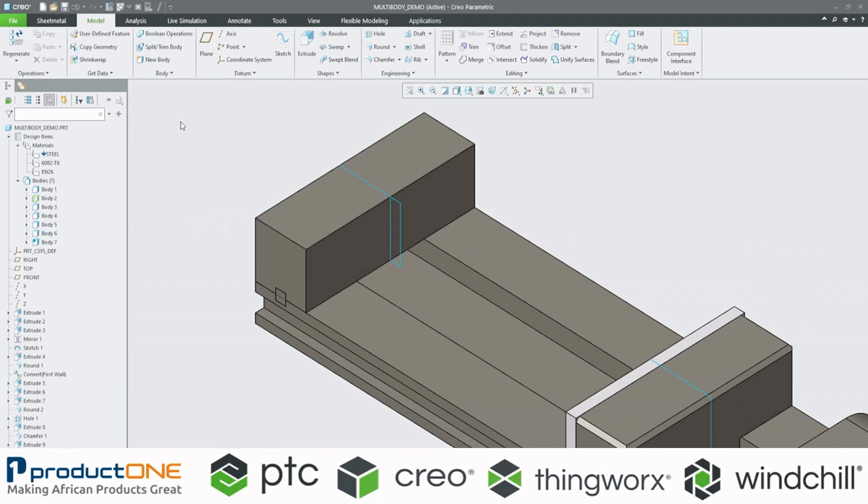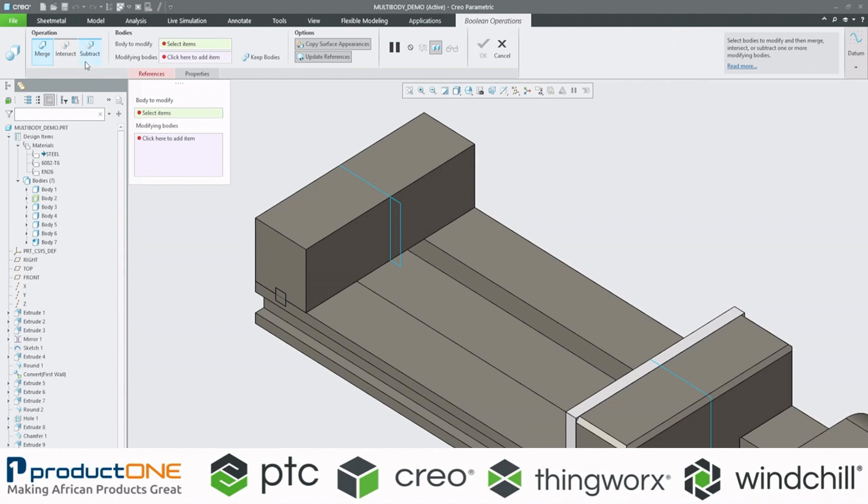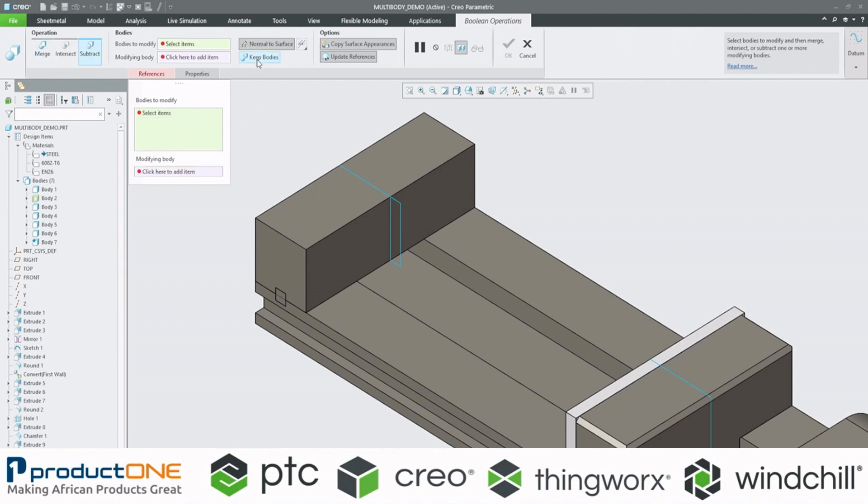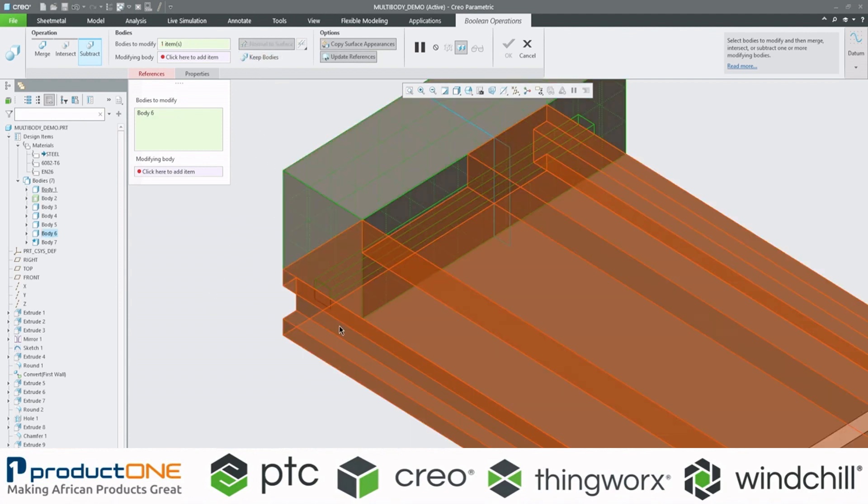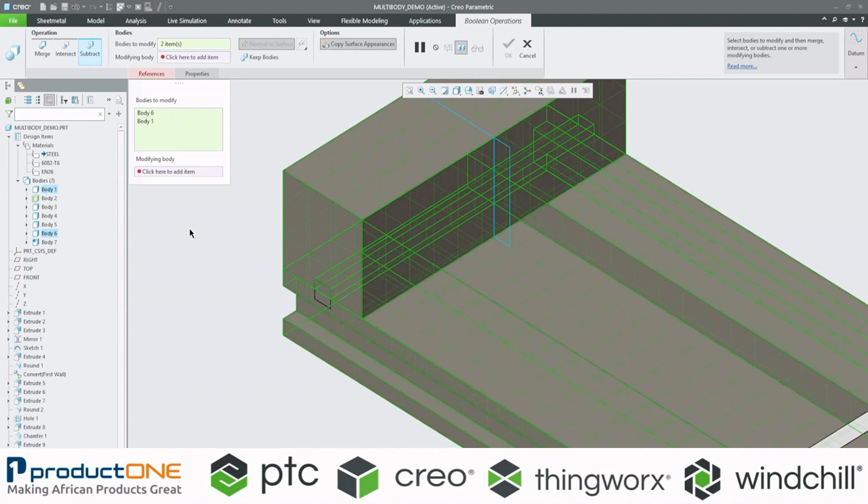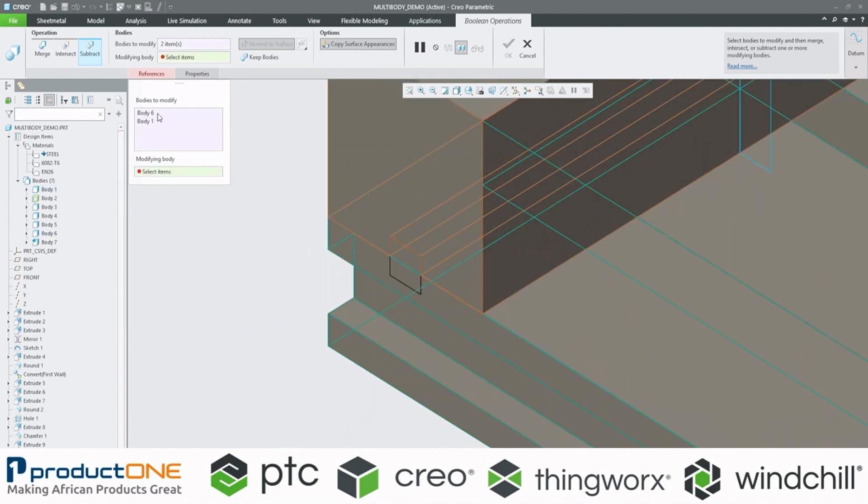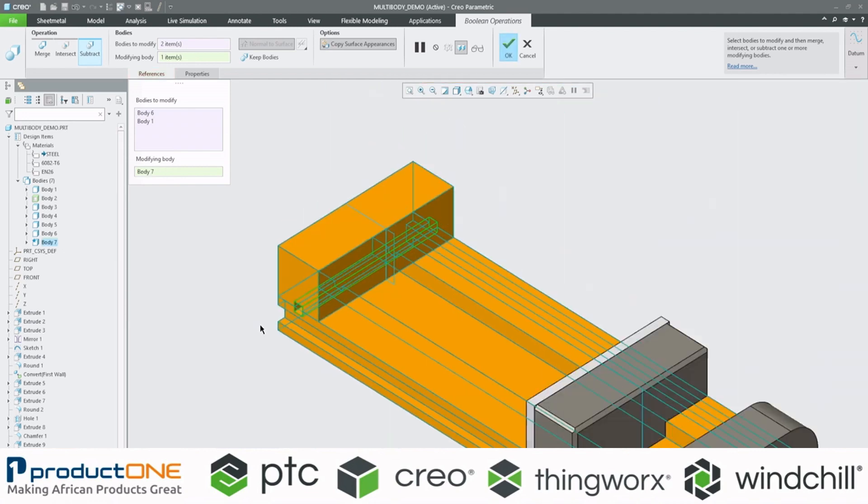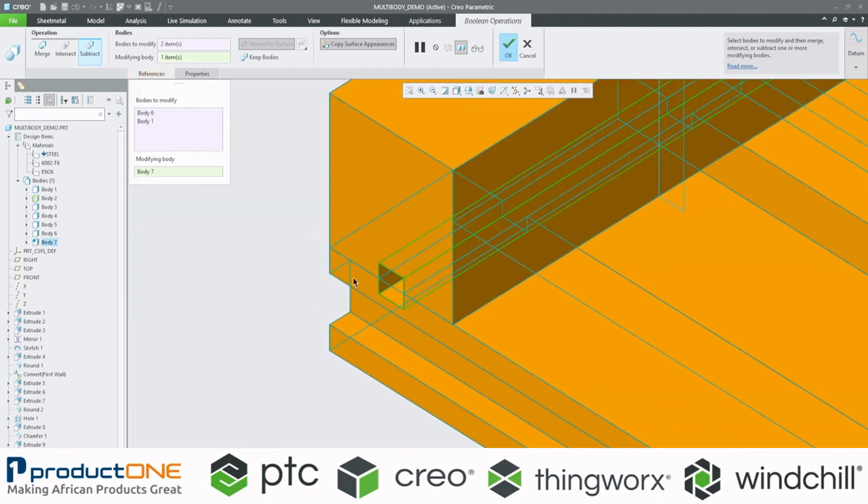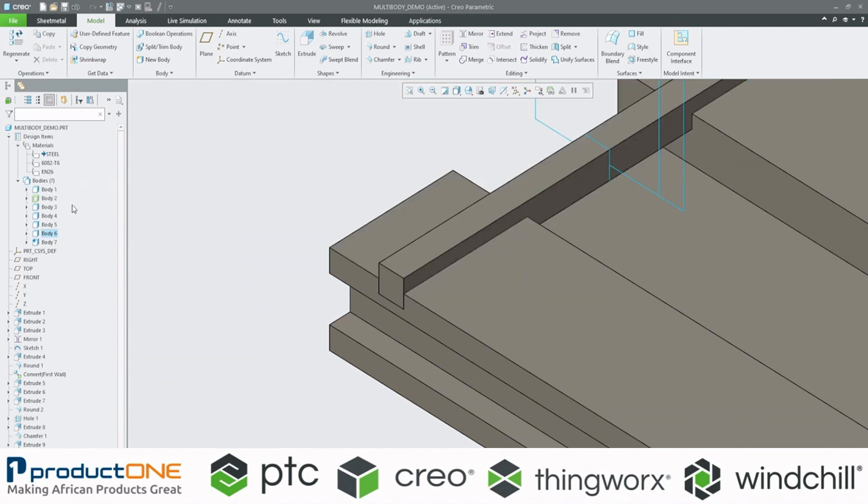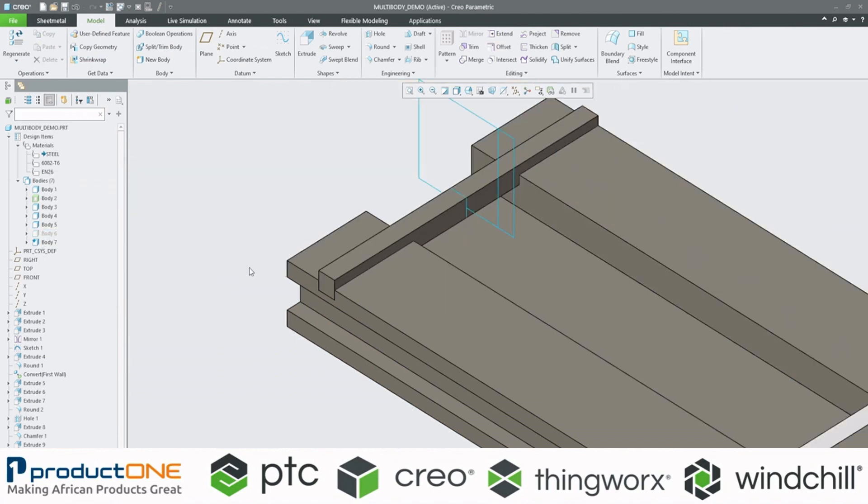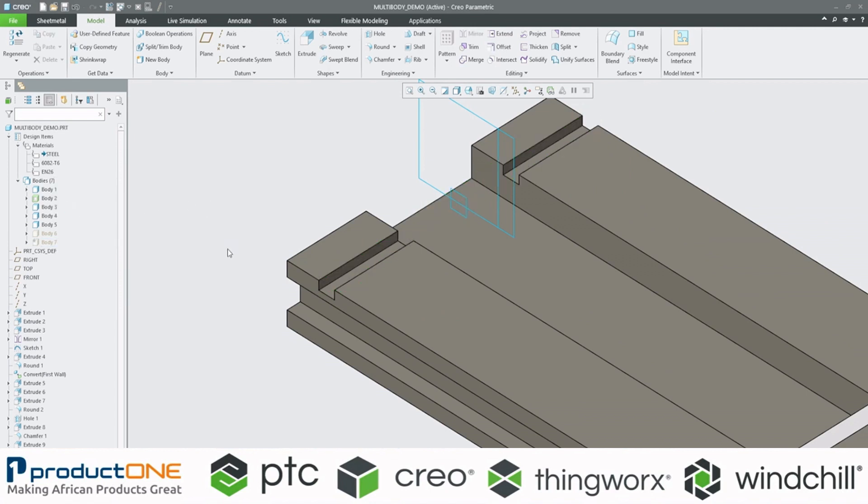So now, of course, we've got some interference here. But what we can do is we can utilize our Boolean operations to subtract. And I'm just going to select keep bodies. I'll disable it for now just to see, just so you can see what the difference is. So you can see we can select multiple. And now, I selected the bodies to be modified, meaning the stationary jaw and our base. And here is the modifying body. And now, of course, because I don't have keep bodies enabled, it has deleted. It's going to delete that body. But once I enable it, all the bodies are there.